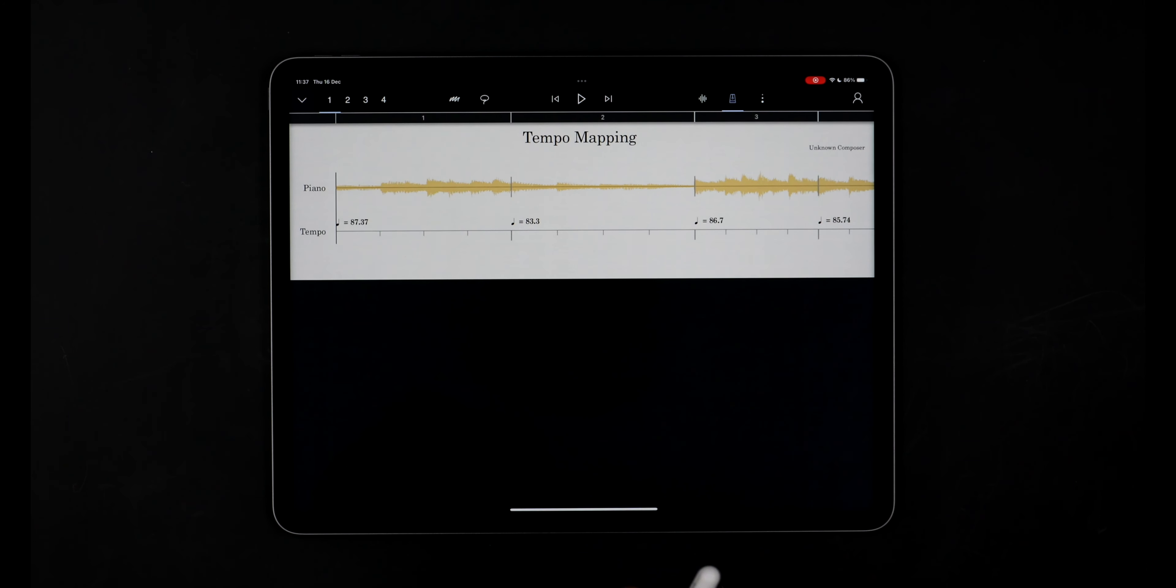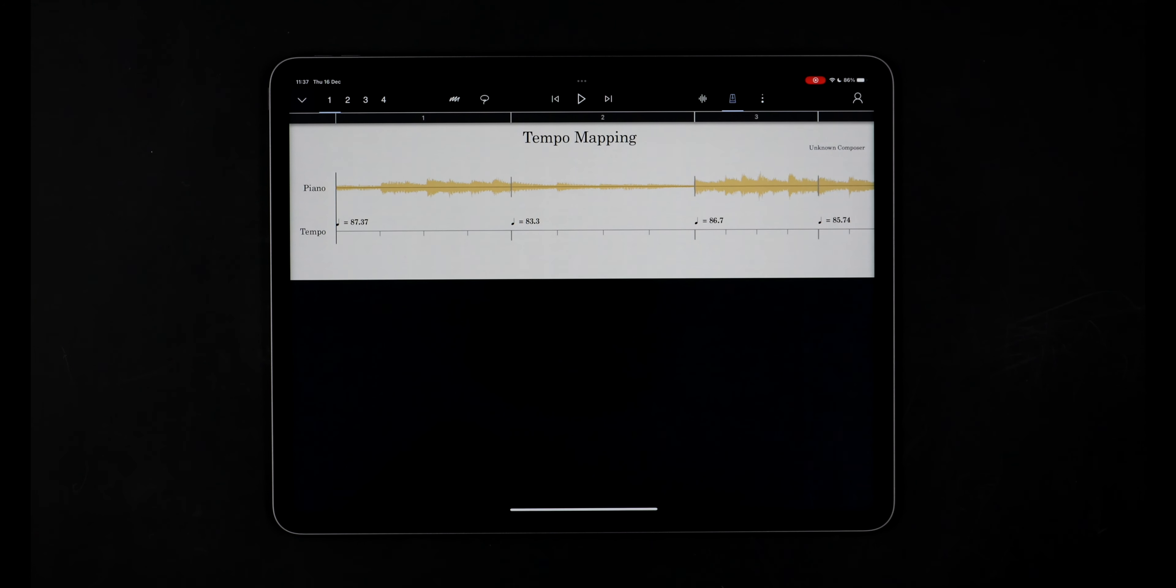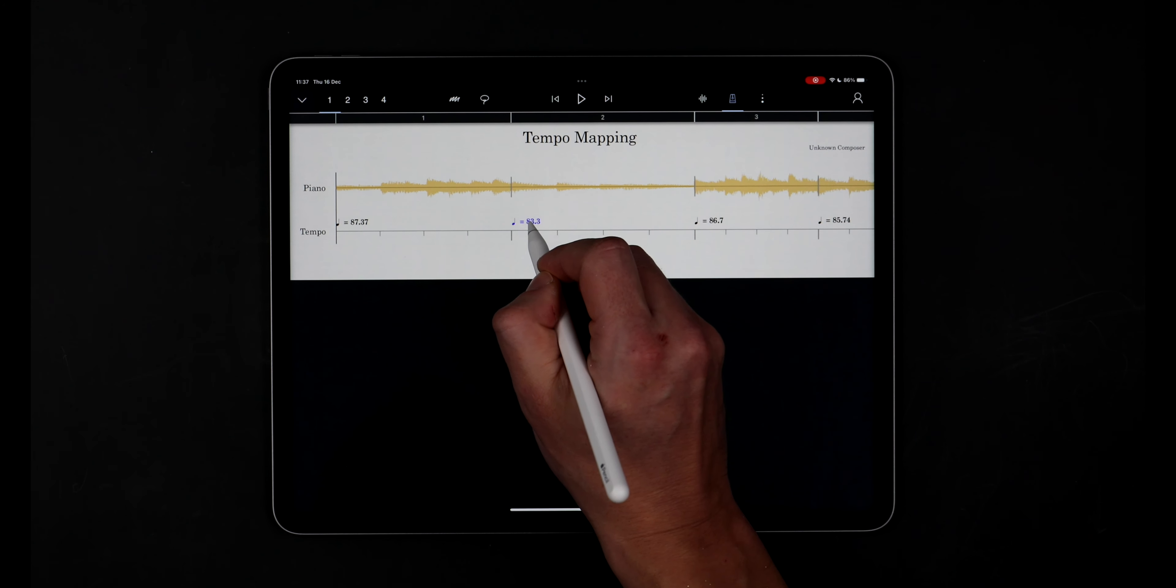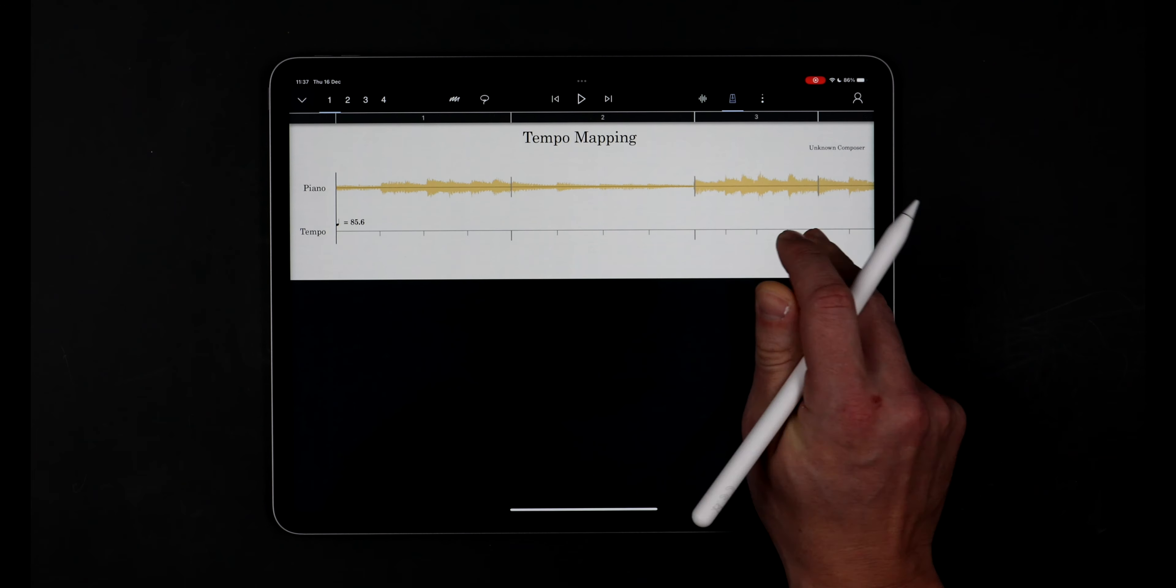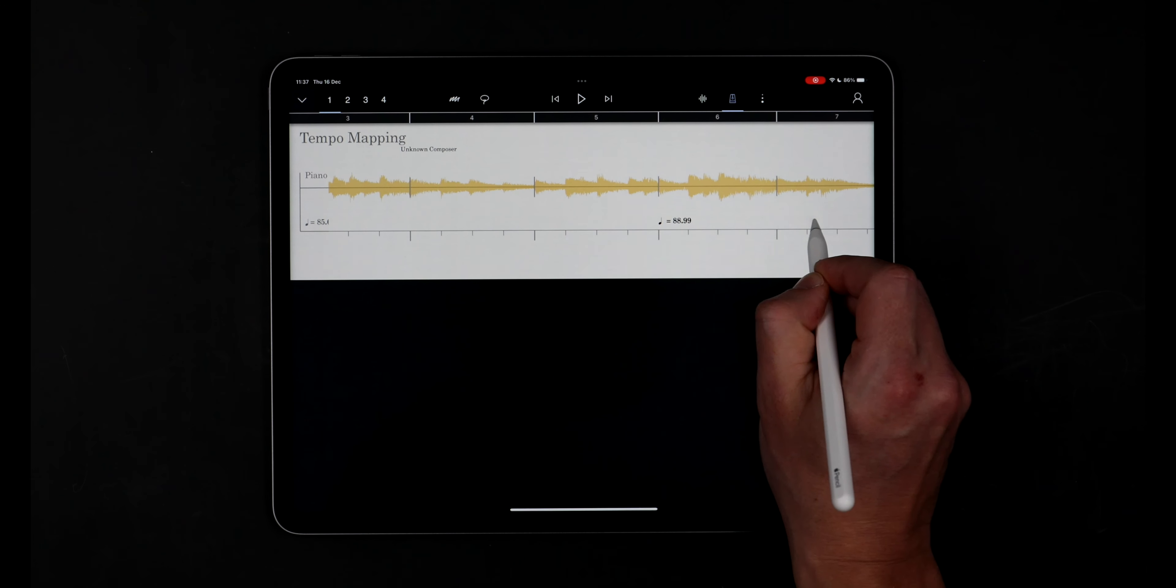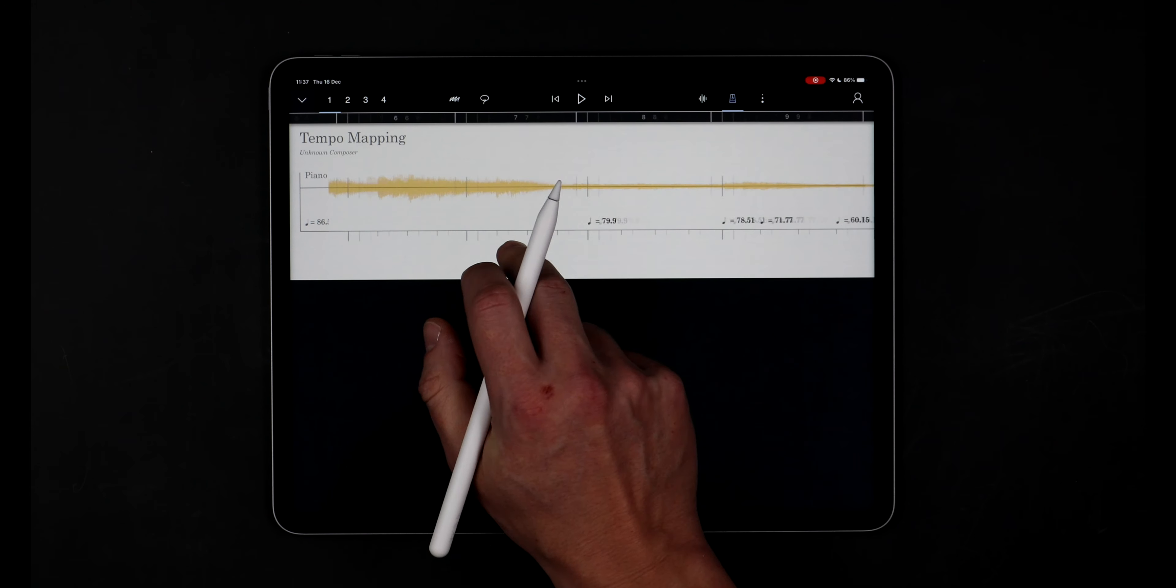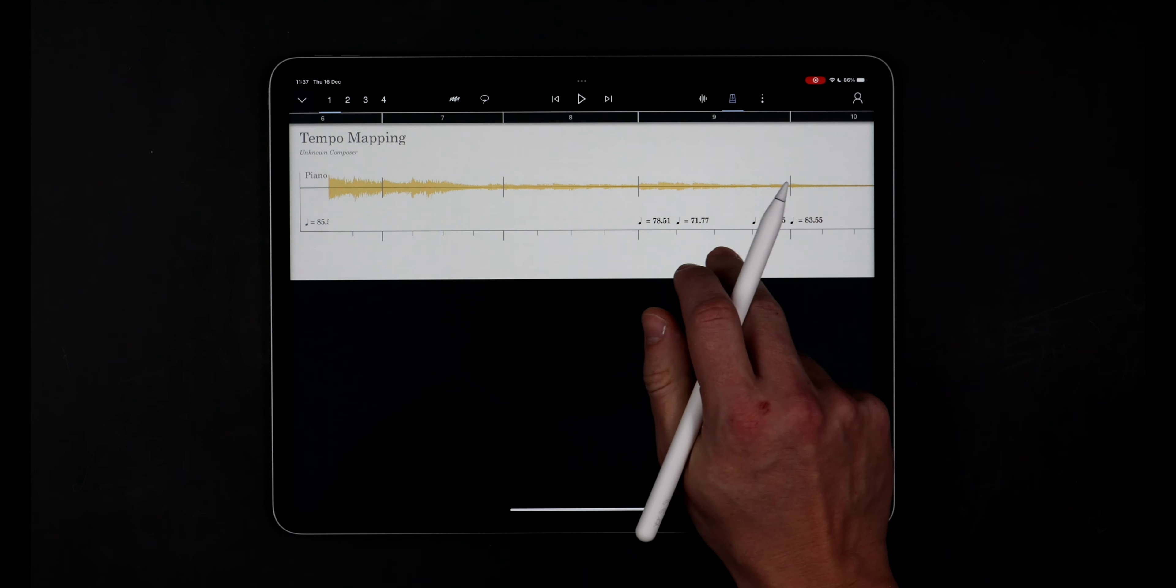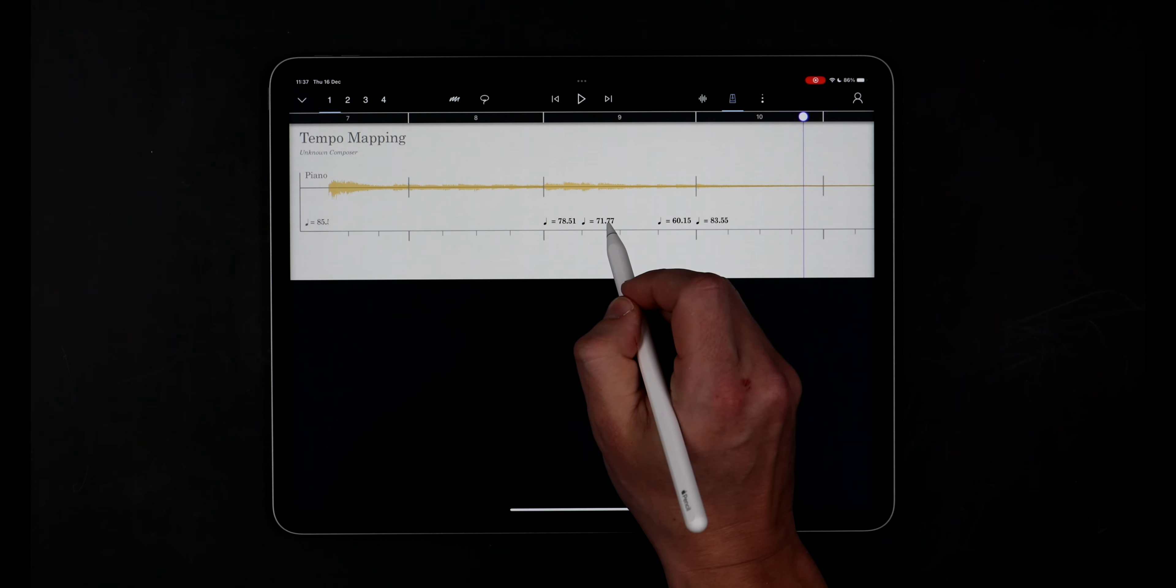In this example, I'll remove all of the tempo fluctuations. You'll notice if I erase a marker in the middle of others, it'll average out either side and this can be really useful for smoothing out a tempo map without changing the overall length of the piece.